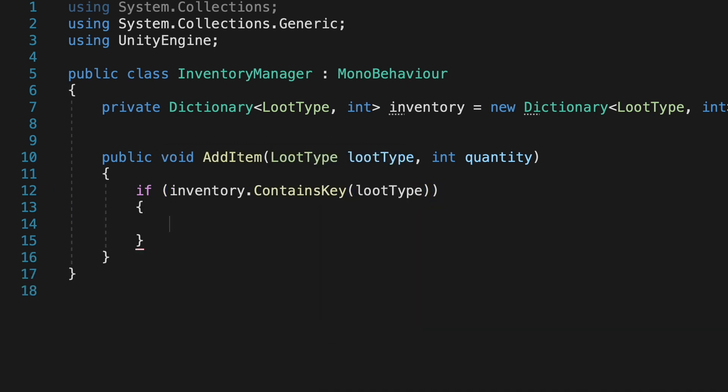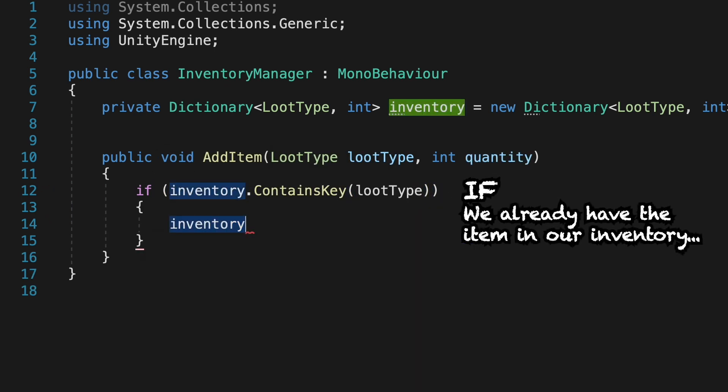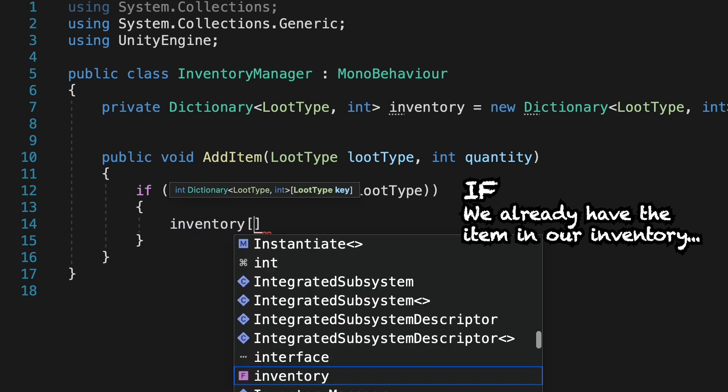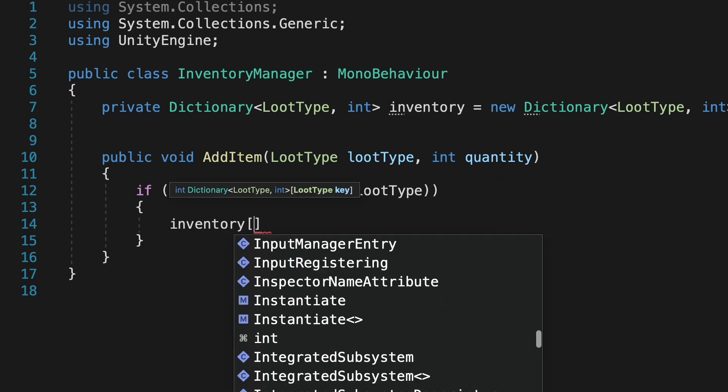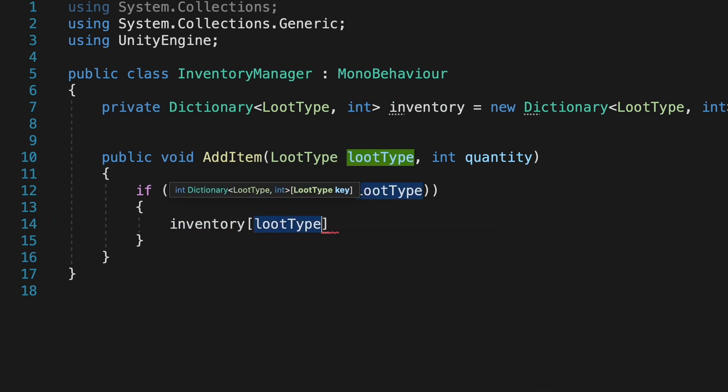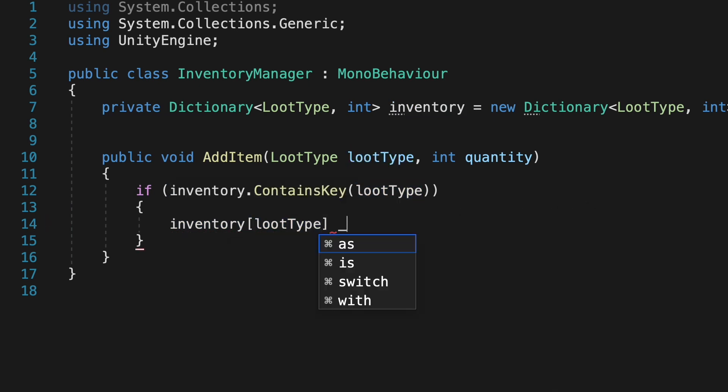Now if it does have that, say, coffee, what it's going to do right now is just find that coffee key and add whatever value we just collected to the quantity we already have.